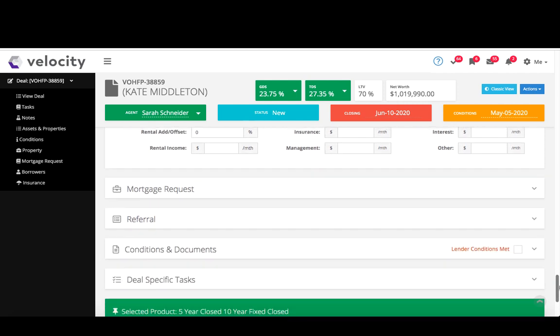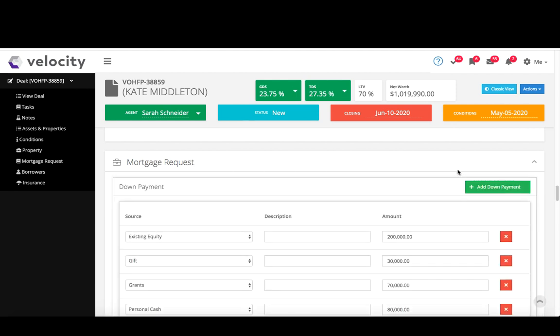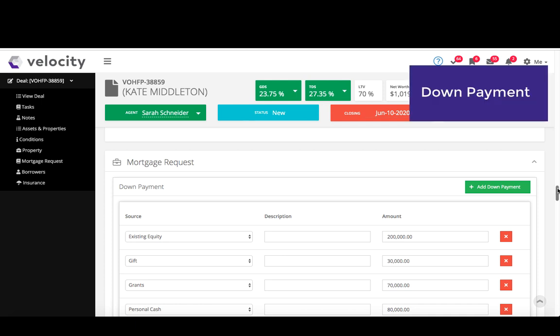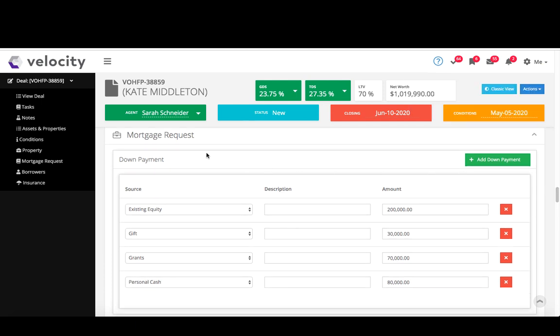And my next section is going to be my mortgage request. So this is really where all the mortgage information is done. Our down payment is done a little differently, so you're going to want to pay attention to how I do it now just in case you're stumbling through it the first time, but it is really easy to do.